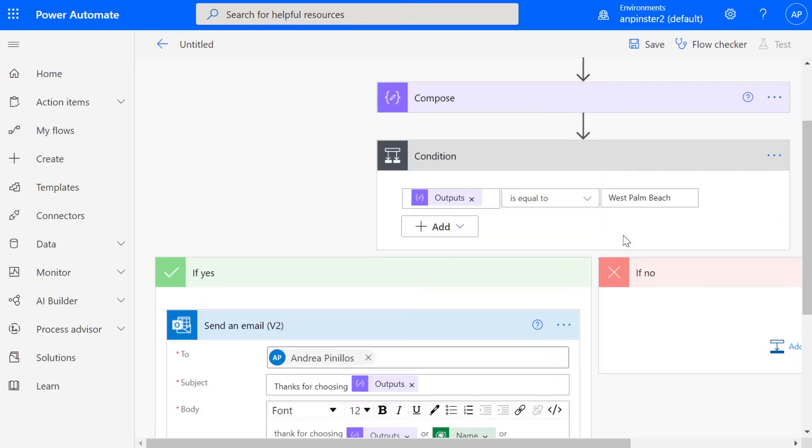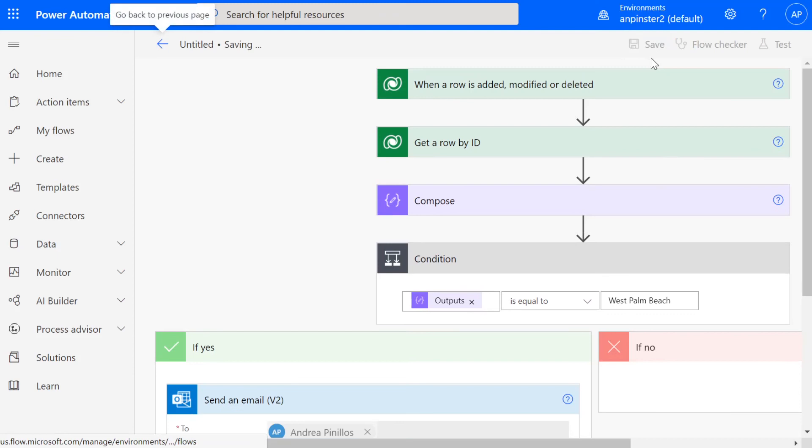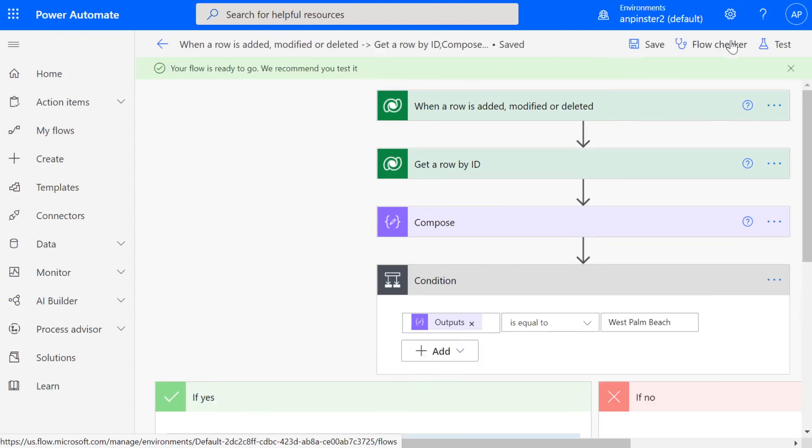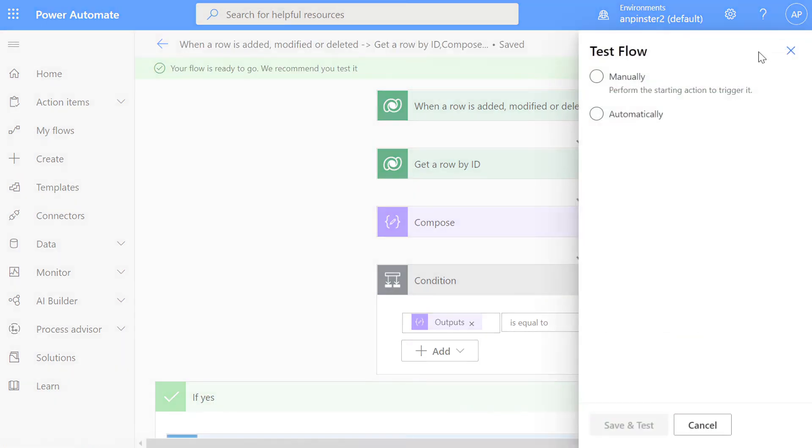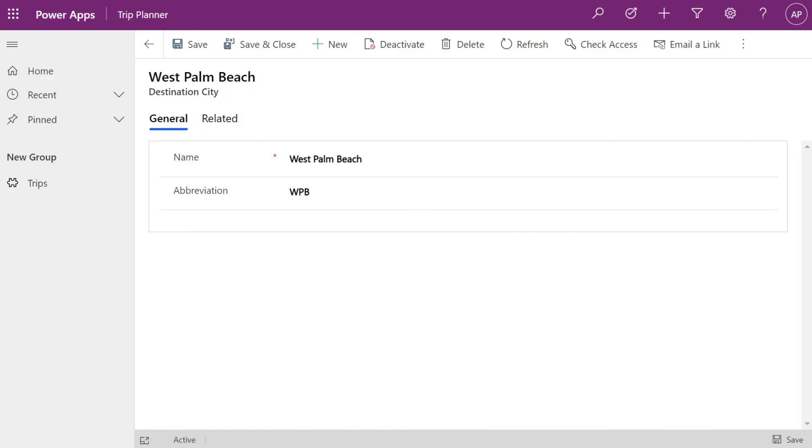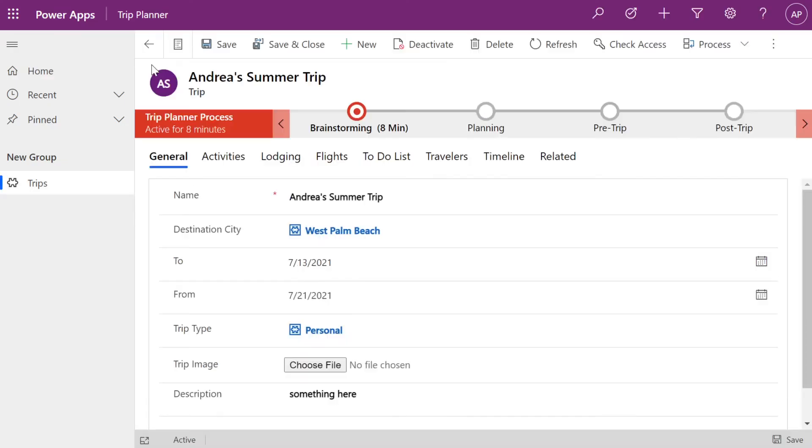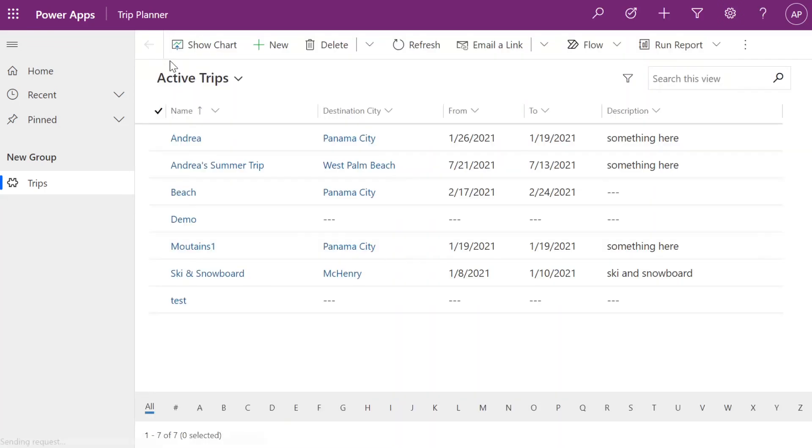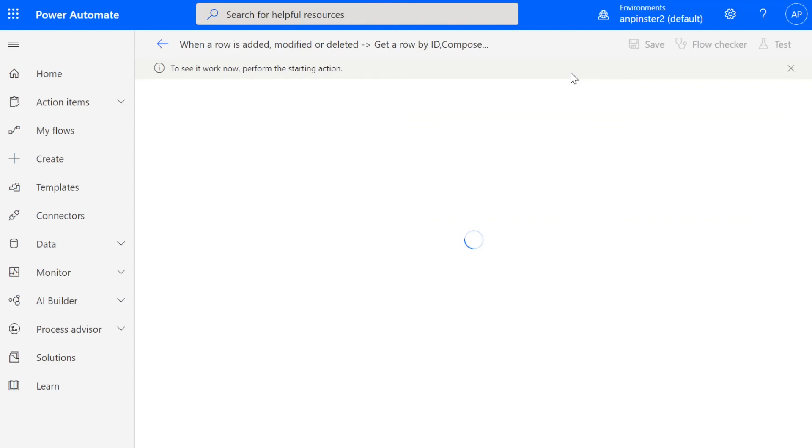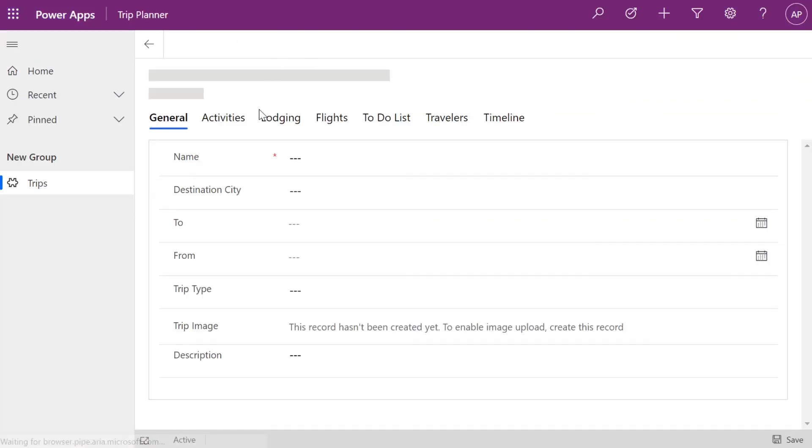And then we're going to trigger a manual test. And then once that gets going, we'll go back here and we're going to create a new trip. Alright. Now it's running. Now it's looking for that trigger.